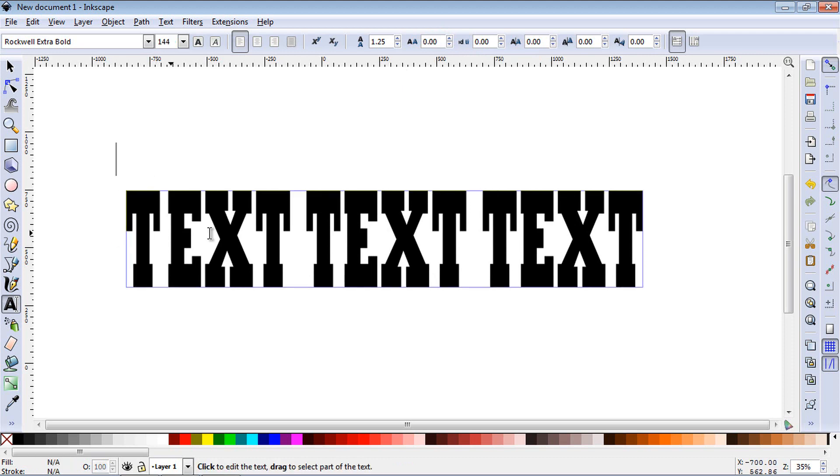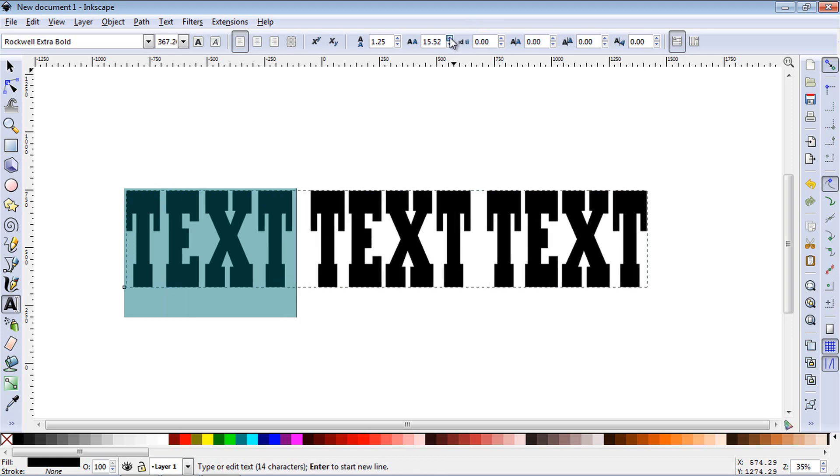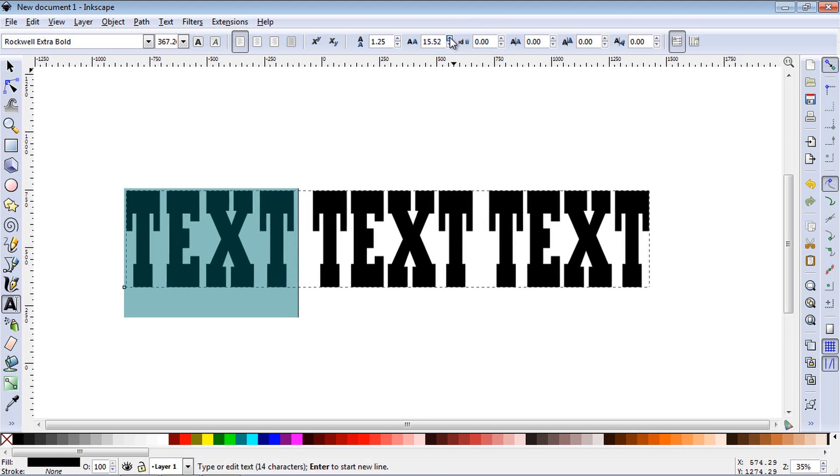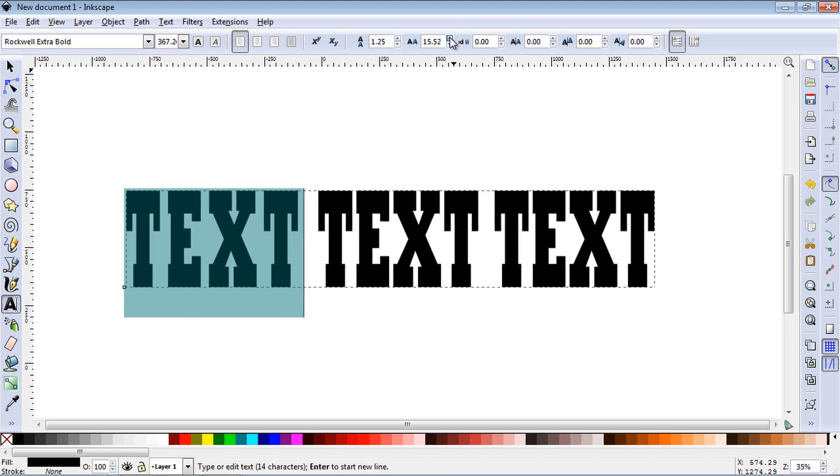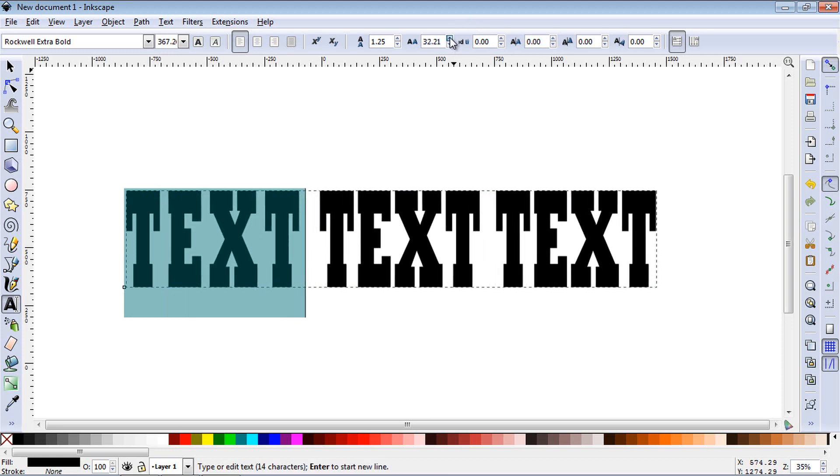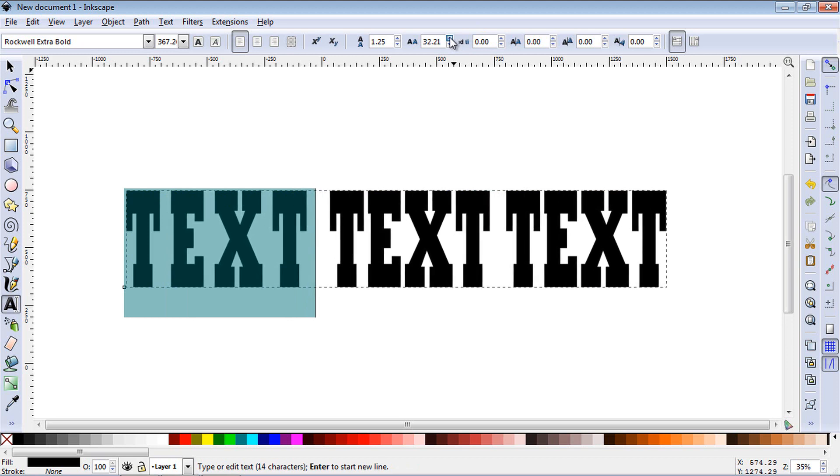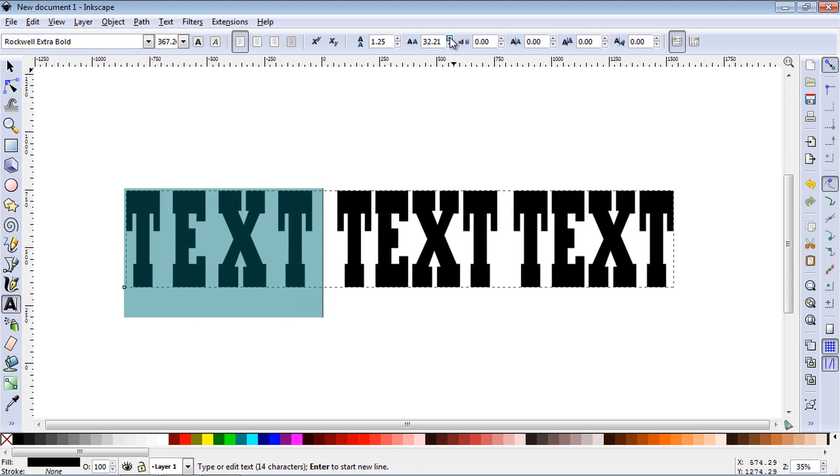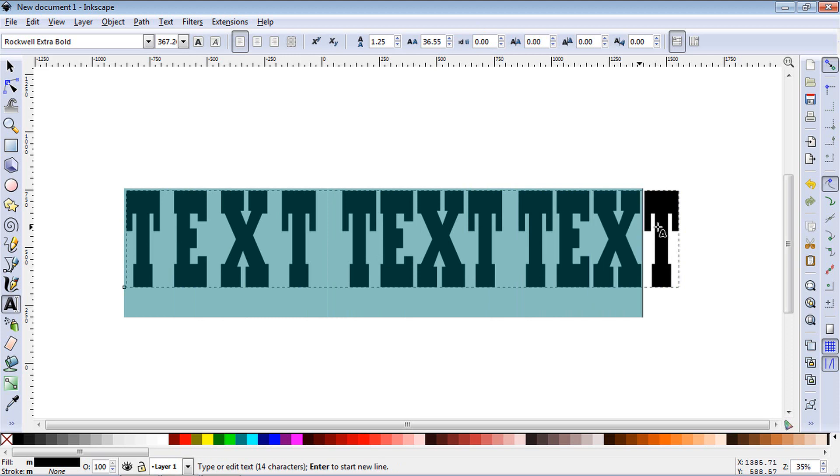Now if you want to do all the characters in just this one word, you highlight all those characters and increase the space. And you can see now it's affecting all of the characters in that word. Now let's highlight all three words here.